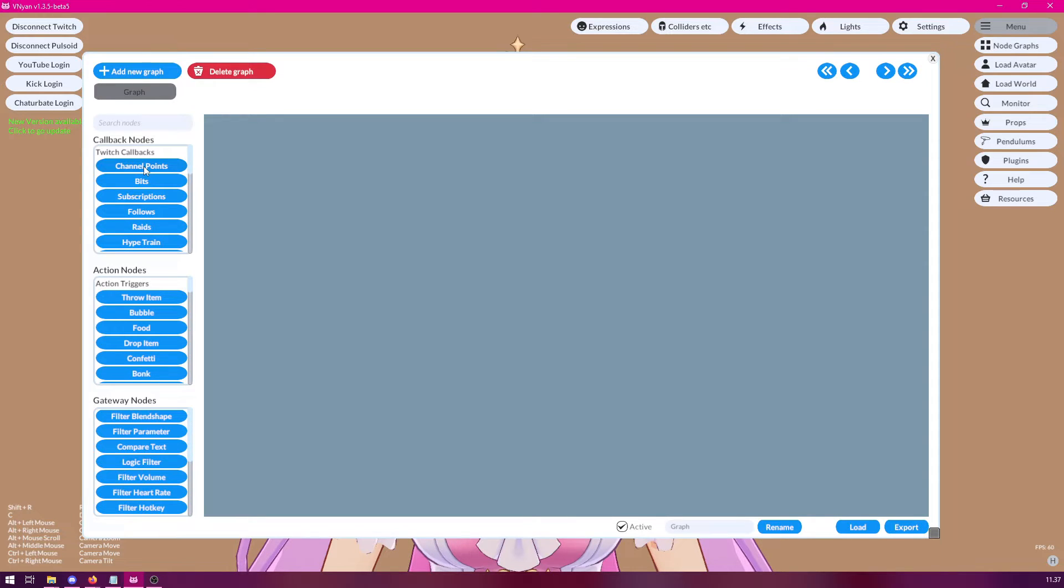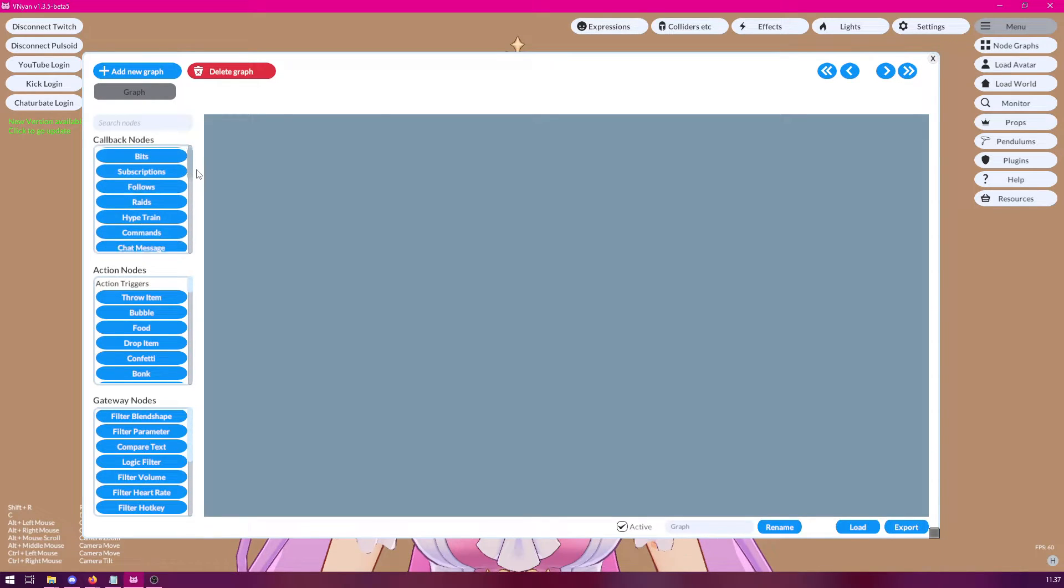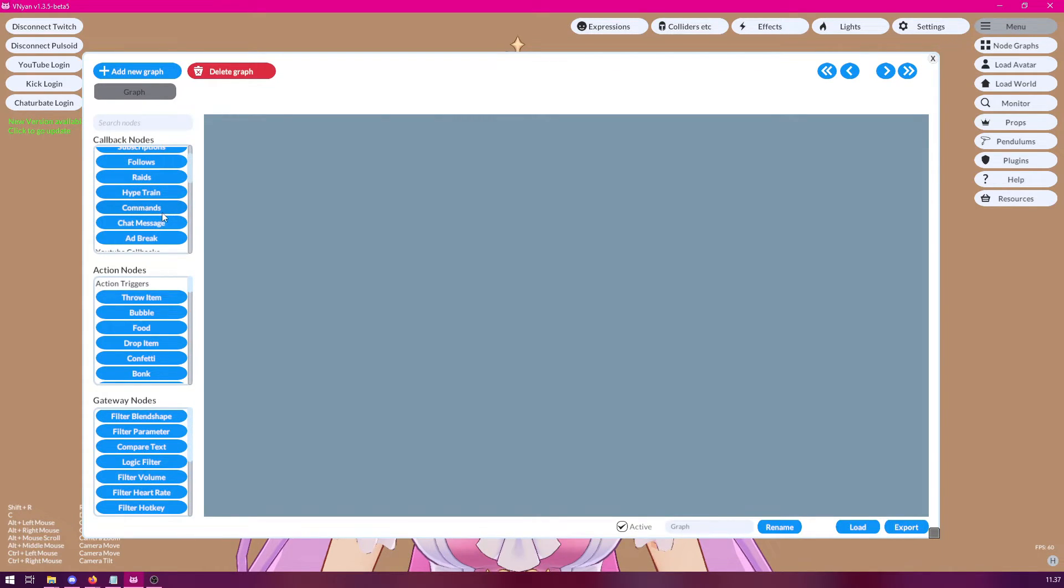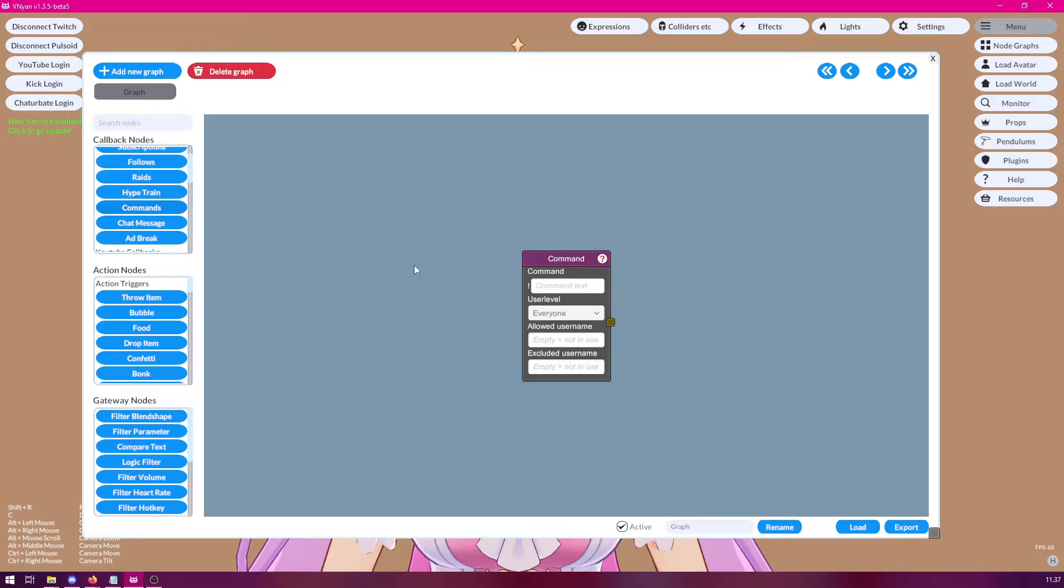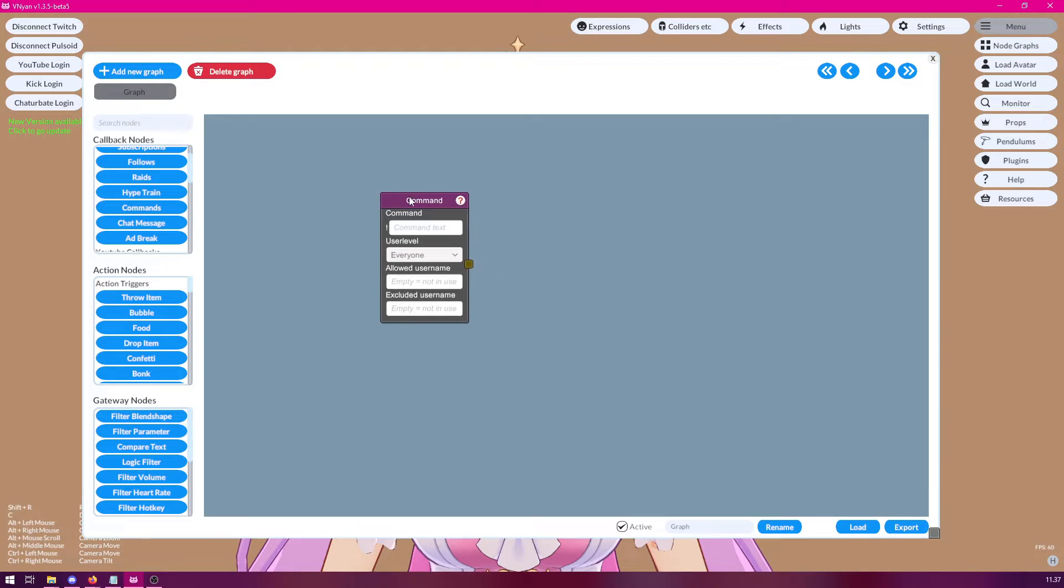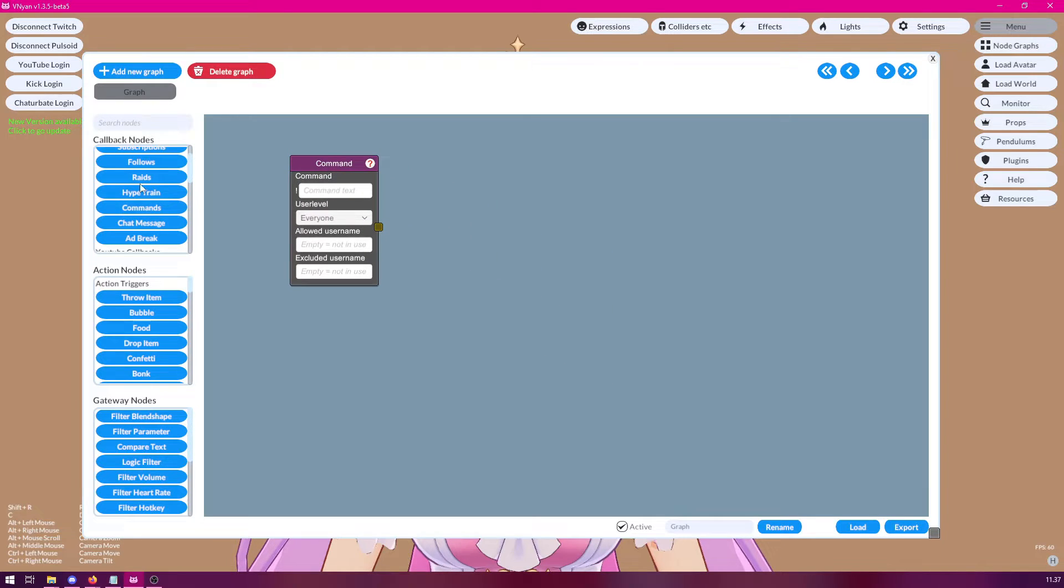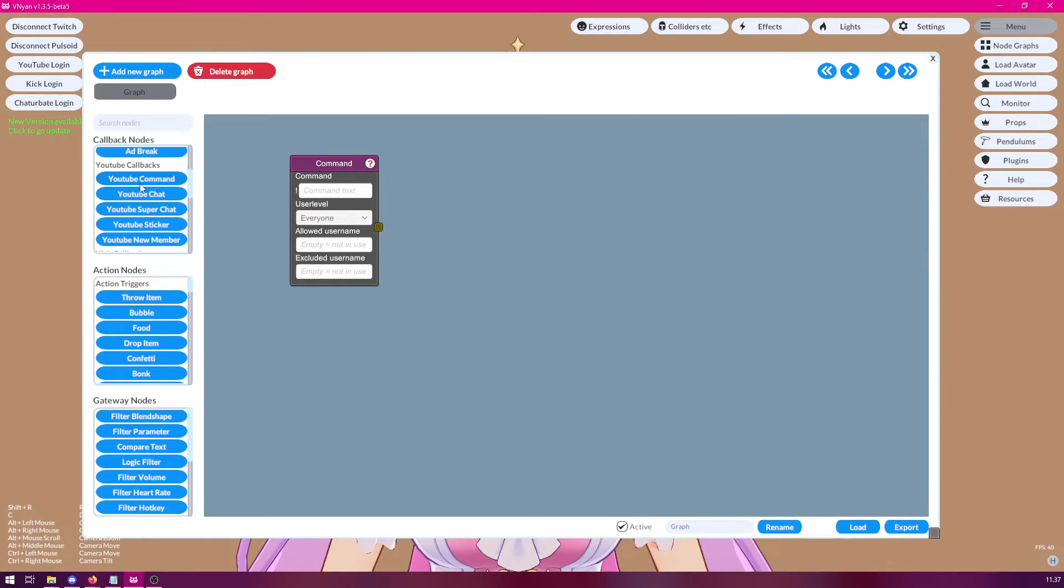However, cooldown works very well with all kinds of chat commands and chat messages. So we could use the command node, for example, or any of the, if you are working on YouTube, you could use the YouTube command or YouTube chat as well.